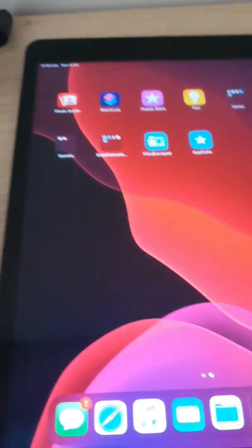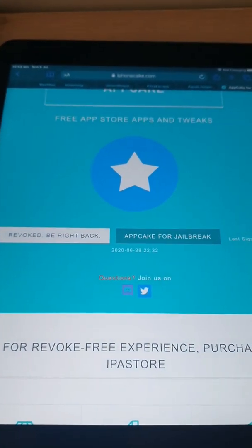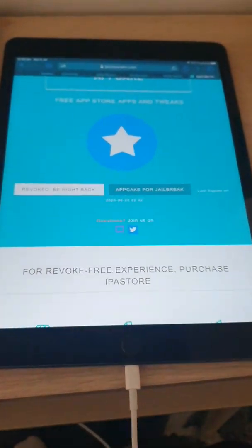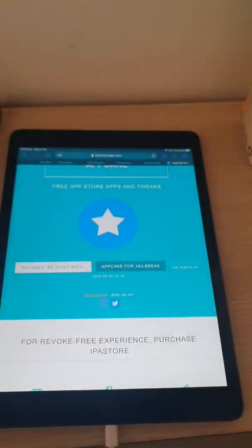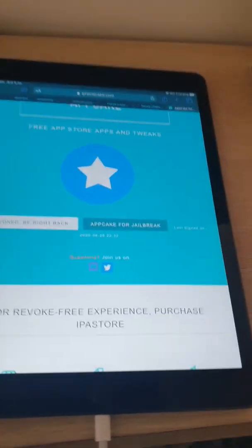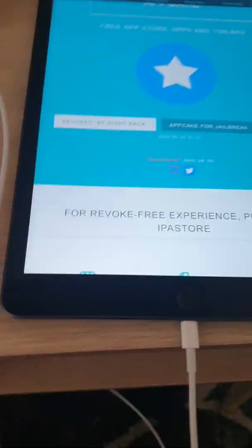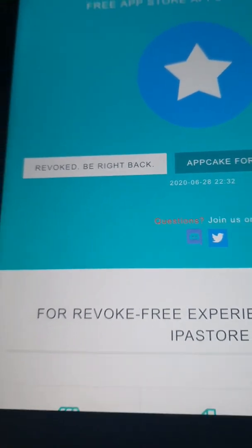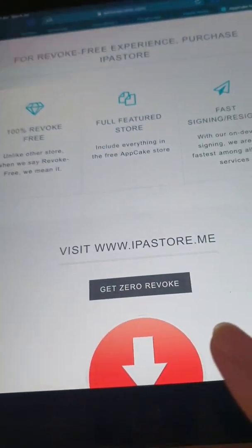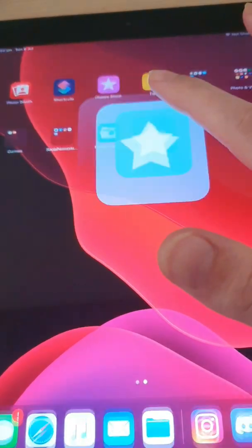First, go into the description and click on the AppCake link to check if they're online. I've loaded up the AppCake website and it says revoked, and tells me when it was revoked. If you've got jailbreak you can download this and install any app very easily, but this is for without jailbreak. If it's not revoked you can just click download — I've already got it here so I can open it up.